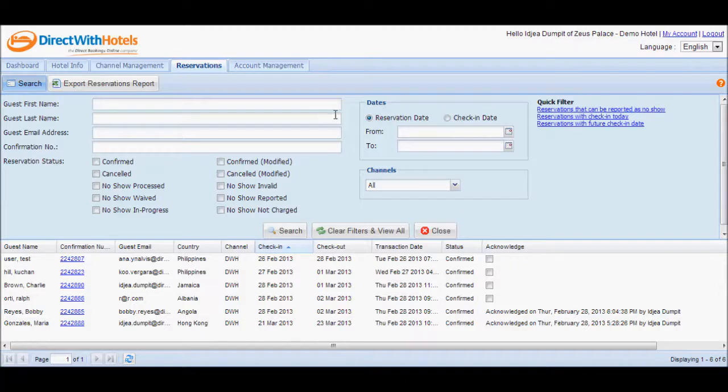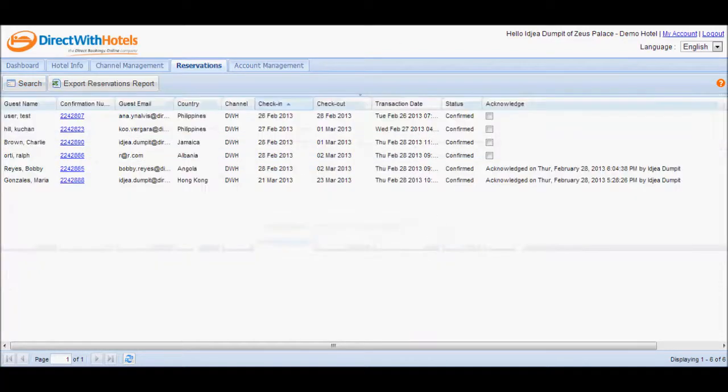As soon as you're done filtering your reservations, you can click the Close button to hide the search panel of the reservation section.